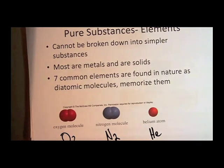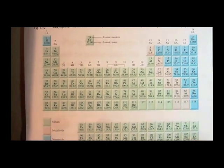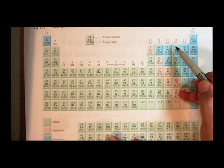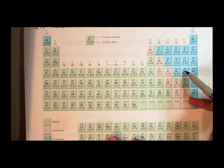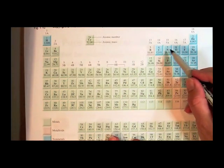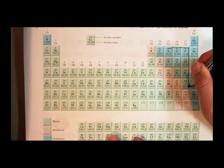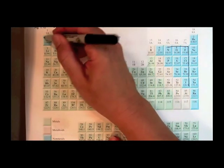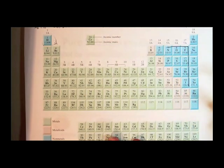There are seven elements that exist in nature as diatomic molecules, and you have to memorize them. Here's a periodic table. There's an easy way to remember — find atomic number seven on the periodic table and make the shape of the number seven; that covers six of the seven. The other one is hydrogen, which is an outlier, but you need to memorize it too. The seven are: hydrogen, nitrogen, oxygen, fluorine, chlorine, bromine, and iodine — all exist as diatomic molecules in nature.